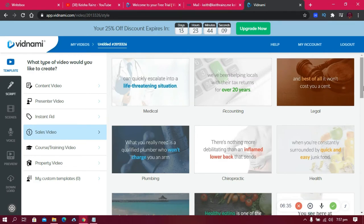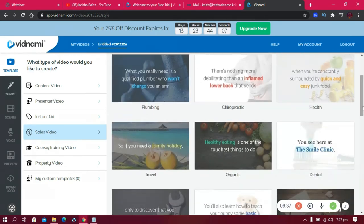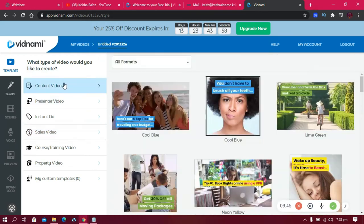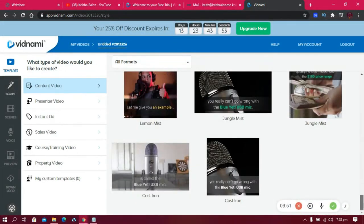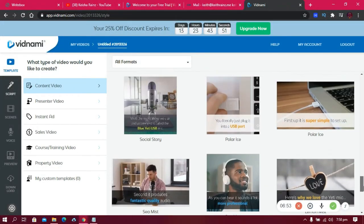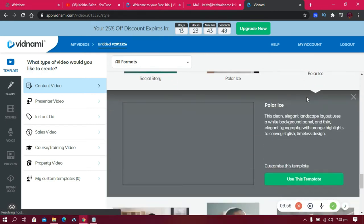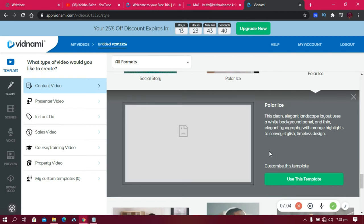There's also an instant ad template and a sales video for selling products. For this tutorial, we're creating videos for YouTube so I'm going to use the content video template. I personally like using 'Polar Eyes.' You can customize the template — choose your own font, color, and style to match your brand.